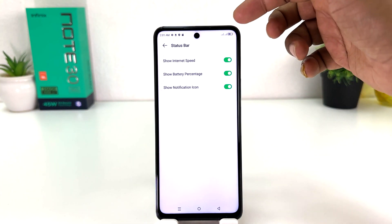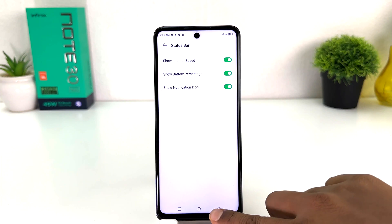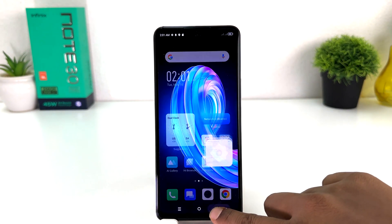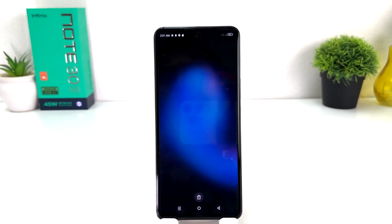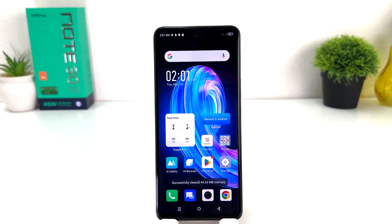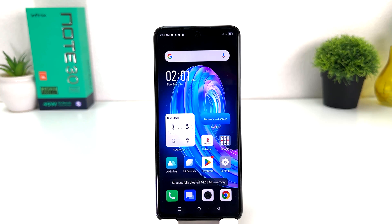If you turn it on, immediately your phone will show the battery percentage up at the top. Within this simple way you can easily turn on battery percentage in your Infinix Note 30. That's all for now, thanks for watching, see you in the next one, peace.